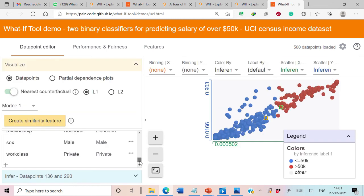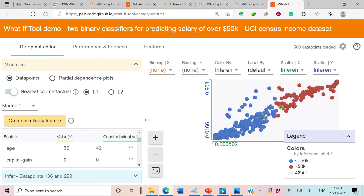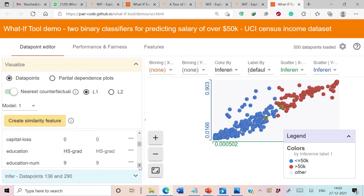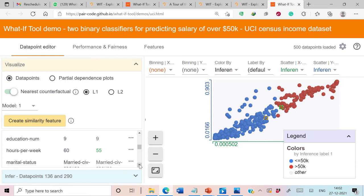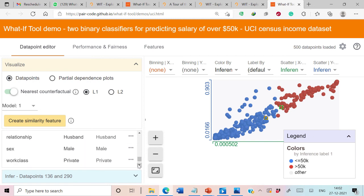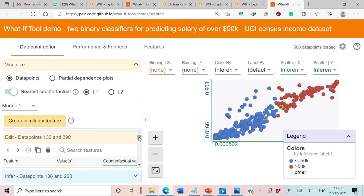Let's examine the corresponding attribute values. Data point 136 has a predicted salary less than 50K while data point 290 has a predicted salary more than 50K. The age of person 1 is 36 while person 2 is 42. There are also differences in hours per week and occupation, while all other attributes are the same. This way we can analyze whether the counterfactuals generated by our models are satisfactory.